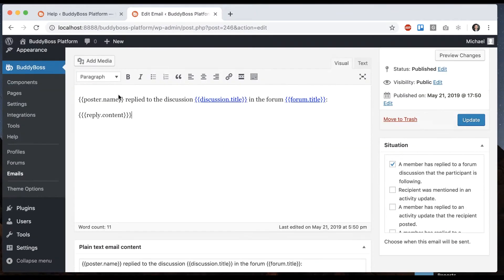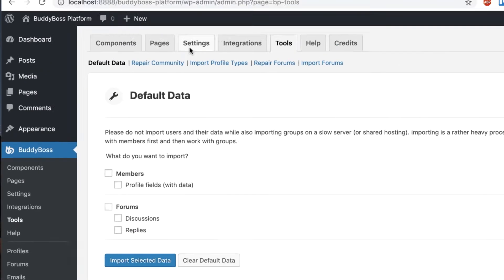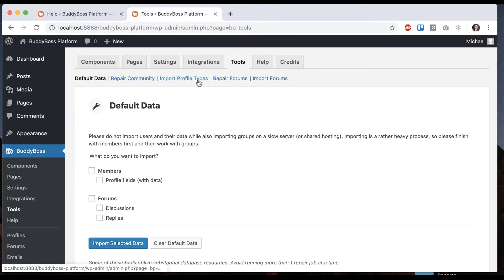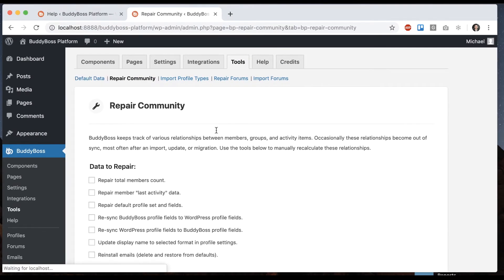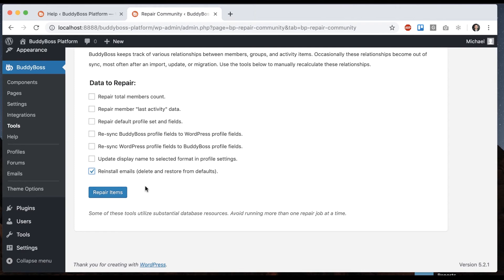Go to Repair Community, then click Reinstall Emails. What it's going to do is erase all your emails and reinstall the default email templates throughout the whole system.